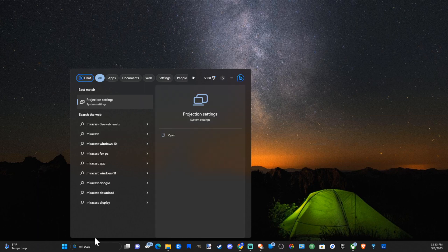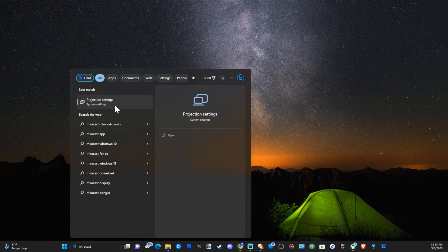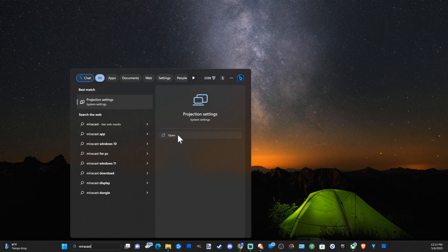Then it should pop up as projection settings right here. So let's go to projection settings and then open up this system setting.